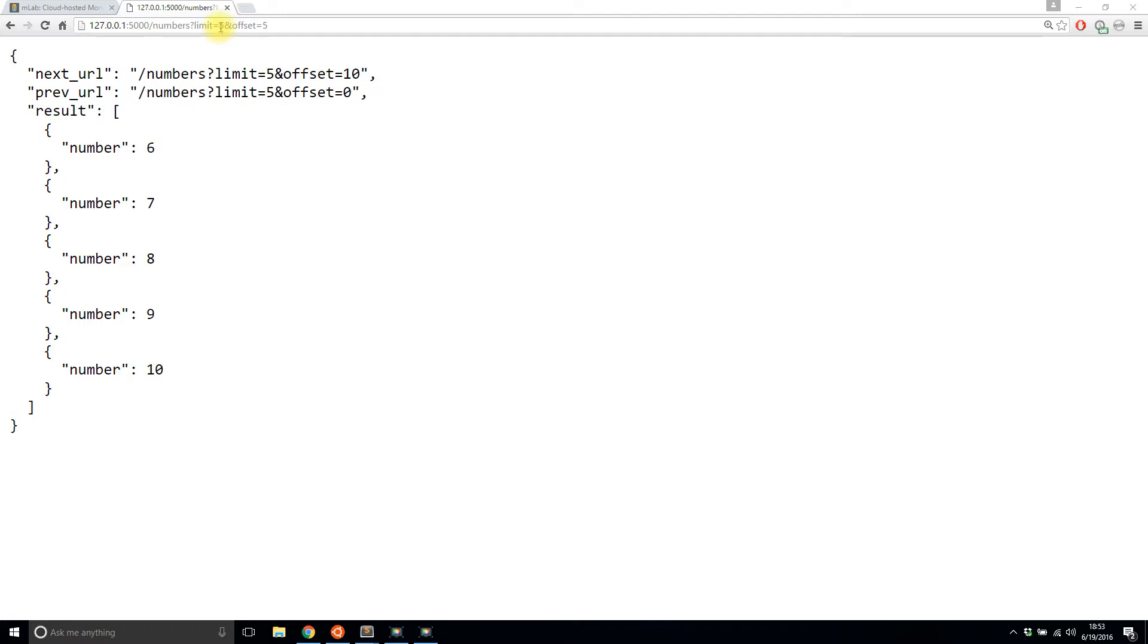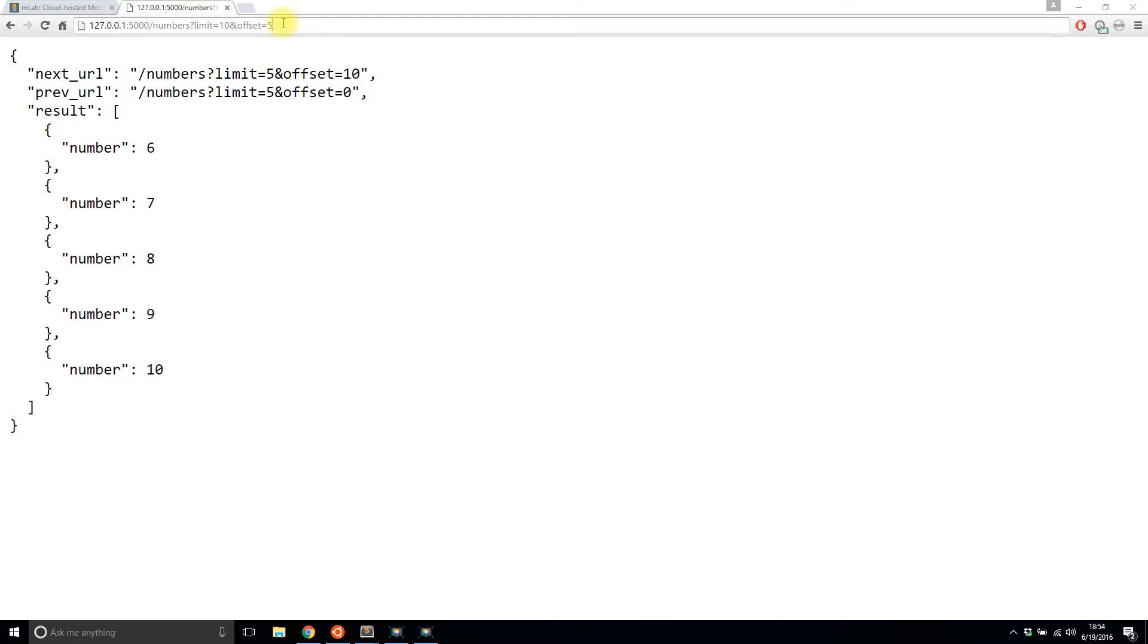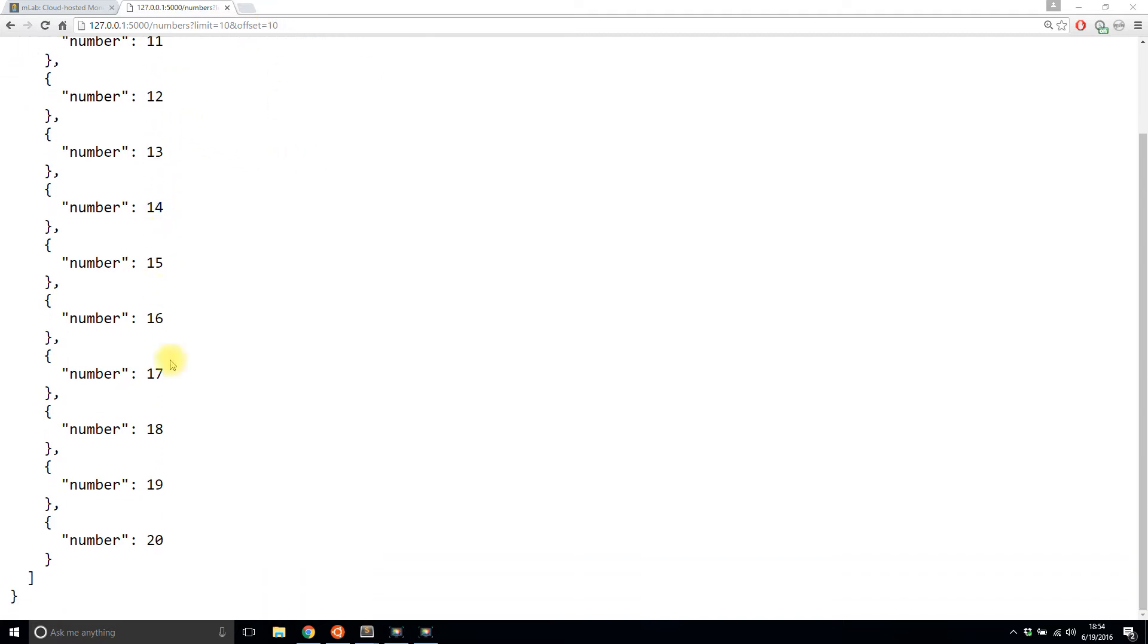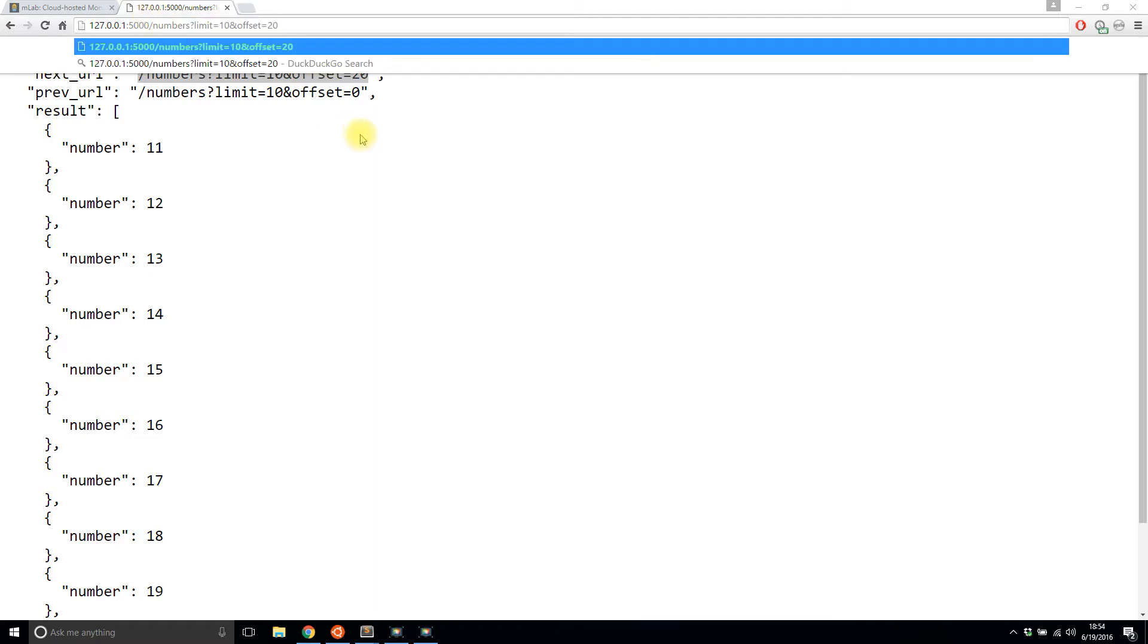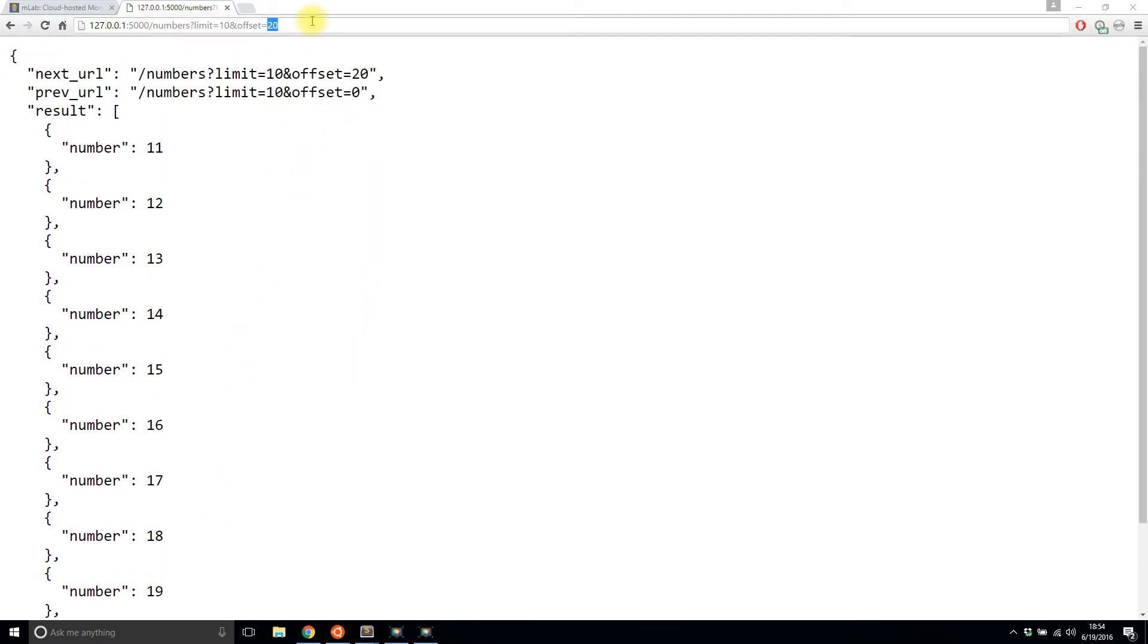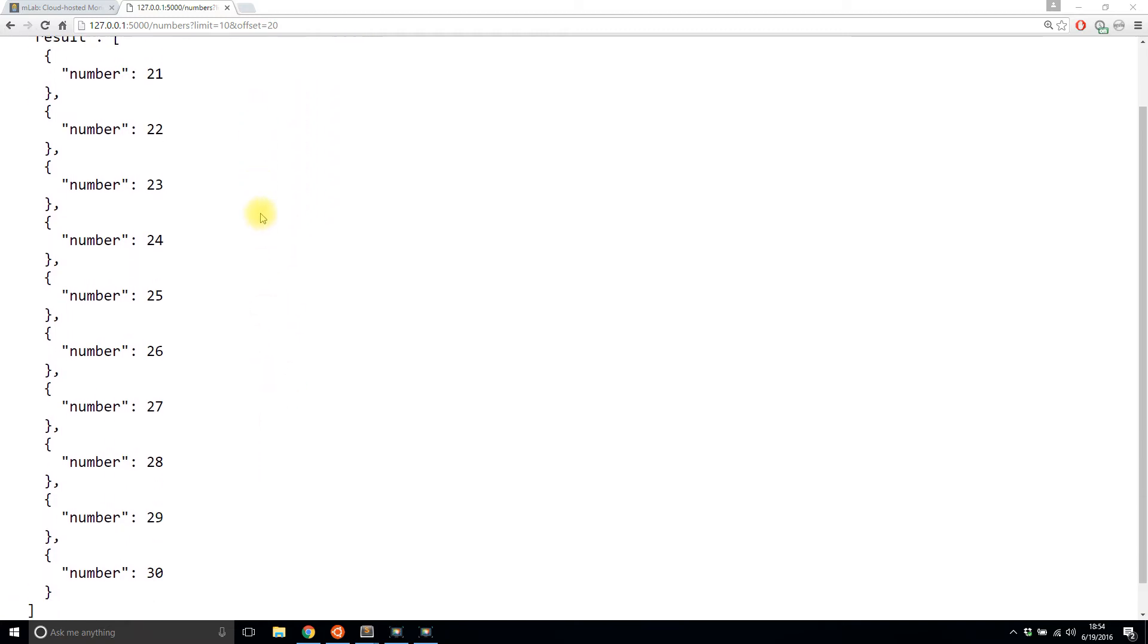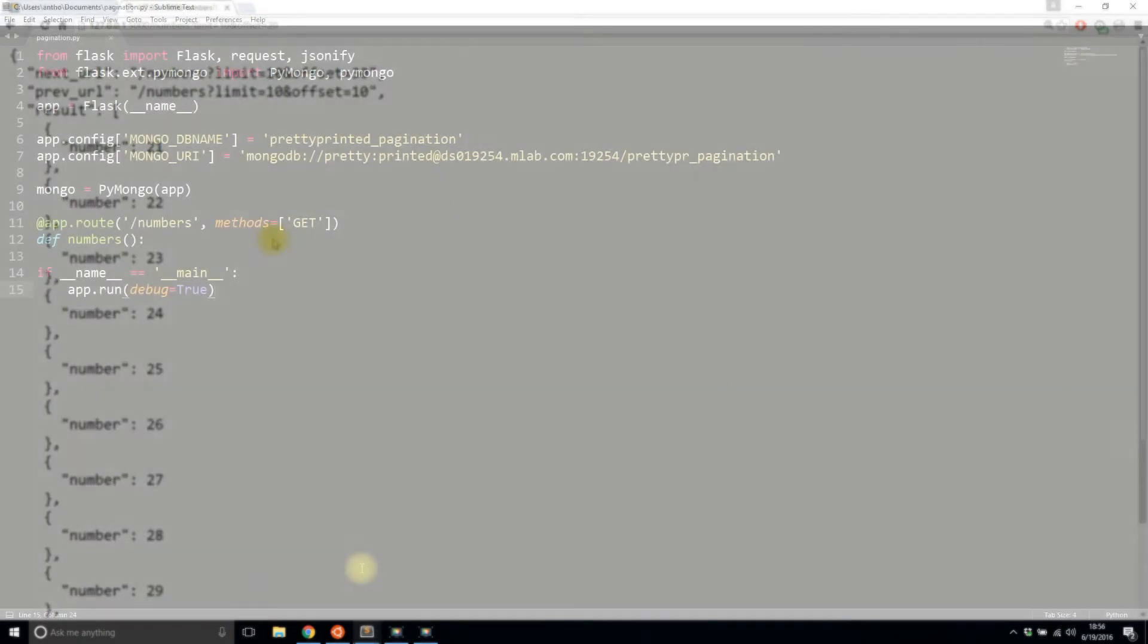If I change the limit to say 10 and I use the same offset, I get six through 15. So I get 10 items and the offset is 15. And if I change the offset to say 10, then it gives me 11 through 20. And if I use this next URL here that is returned, it will give me the next set. So this one goes up to 20, so I will get 21 through 30 with this one. So pretty simple stuff, but this is very useful in an API when you have a lot of results that you want to return.